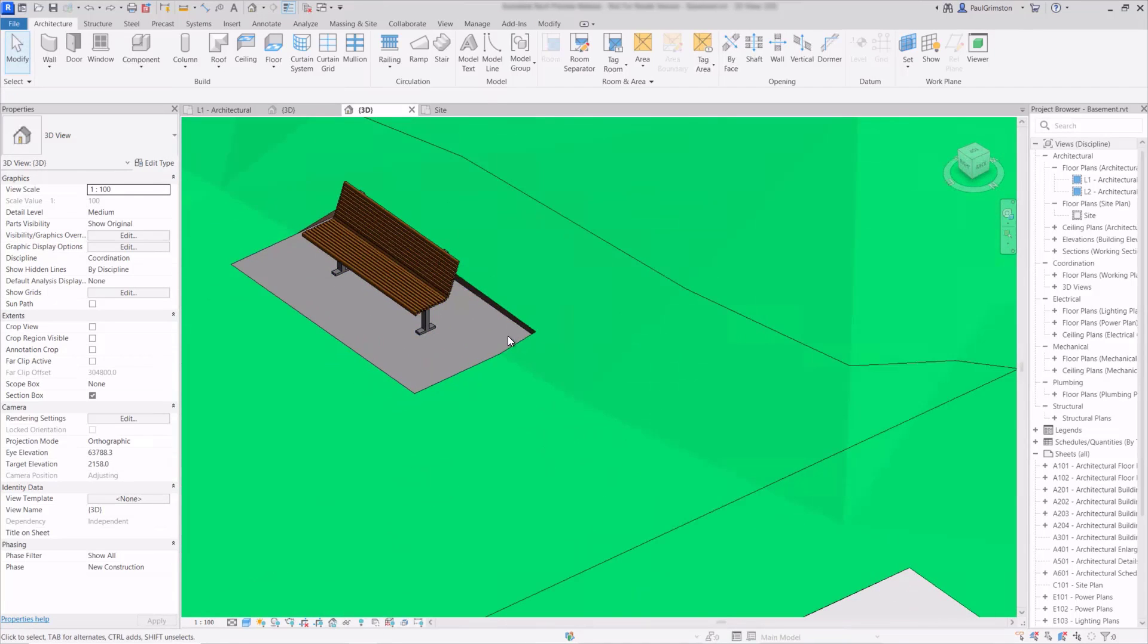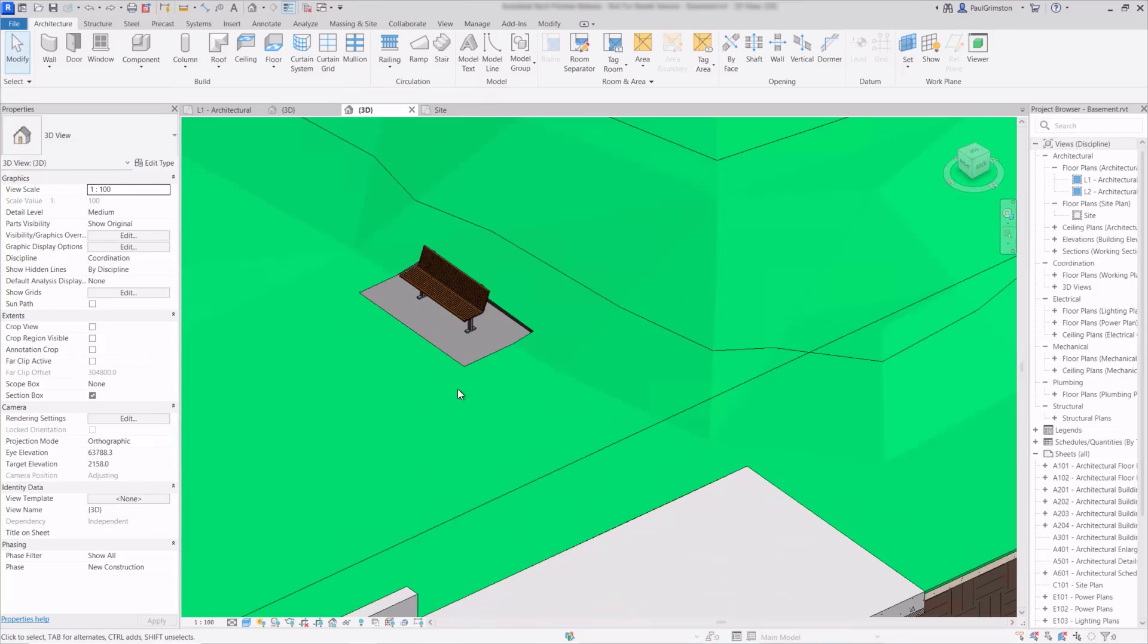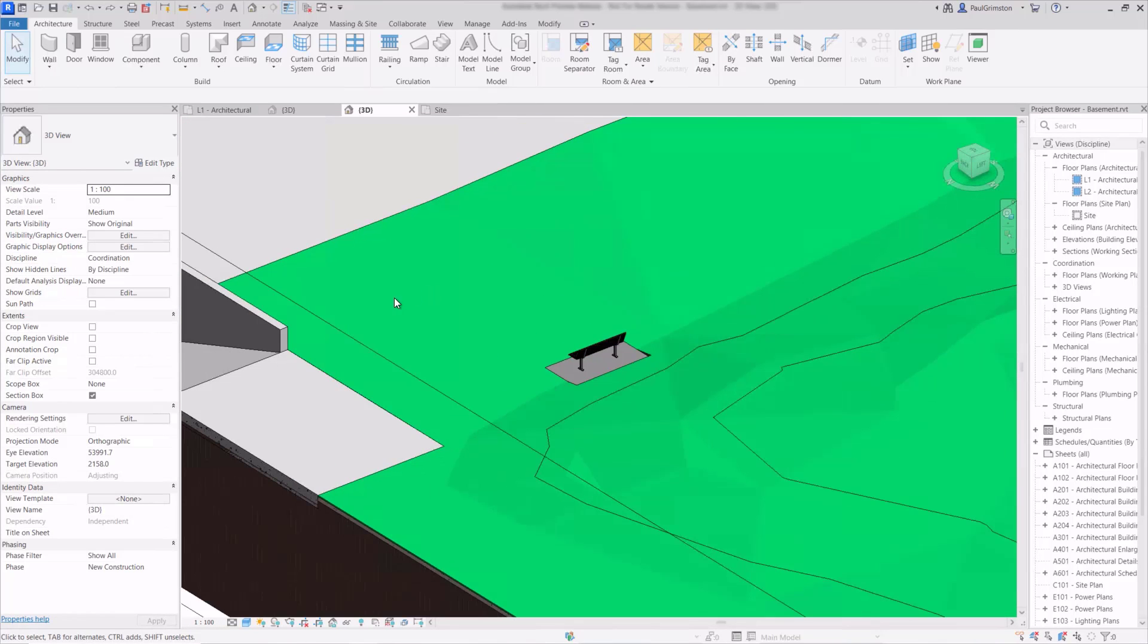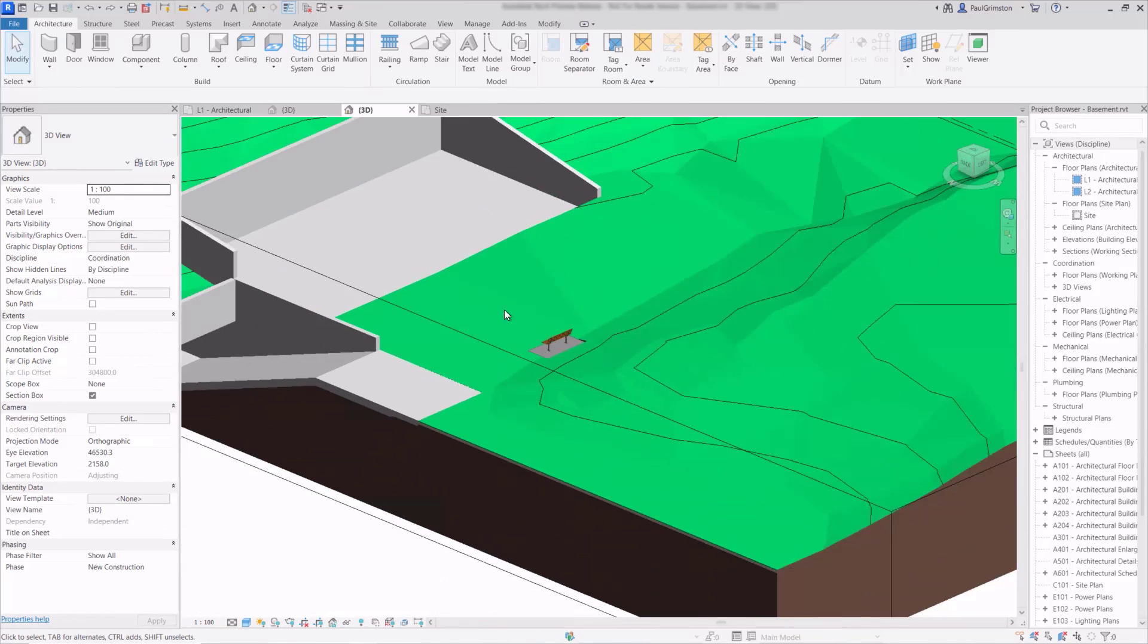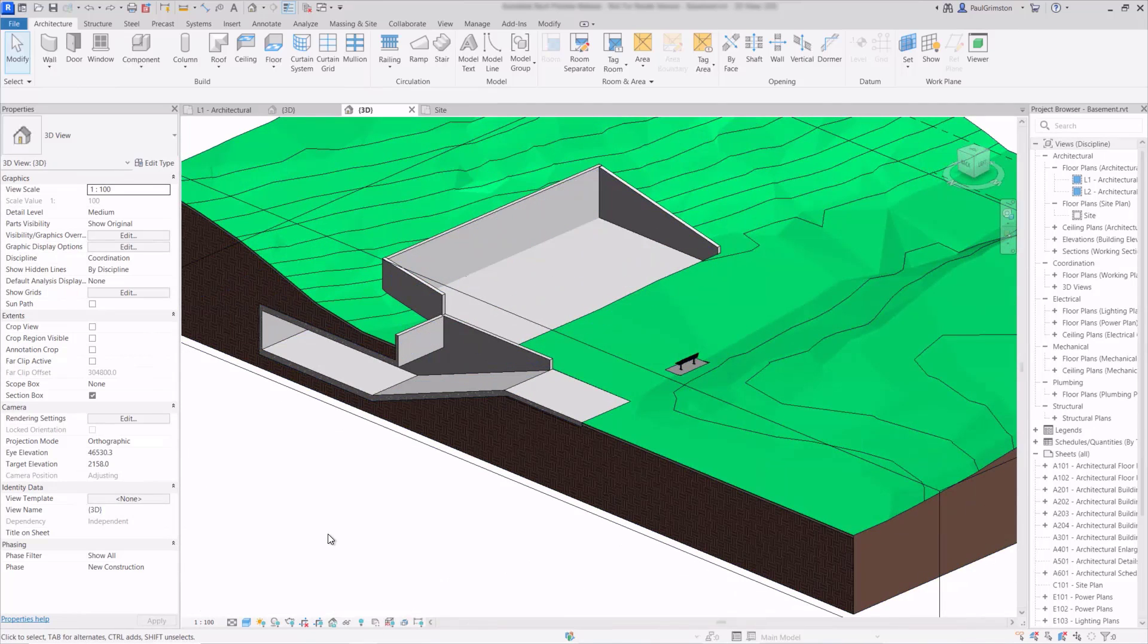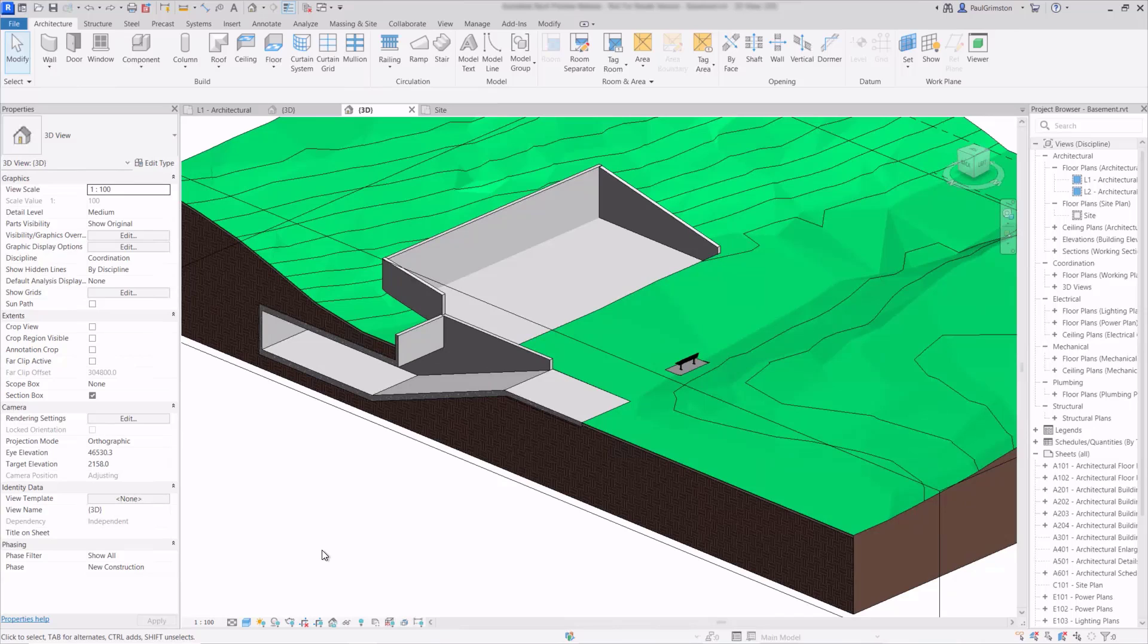So I think this topo solid will be a real improvement to the landscape modeling within Revit, something that has been missing, and it will give us the ability to model underground structures properly such as basements and tunnels and overall it's a real improvement to Revit 2024.